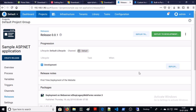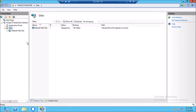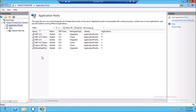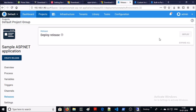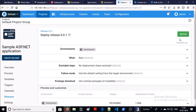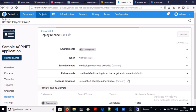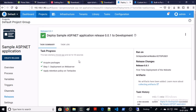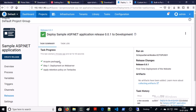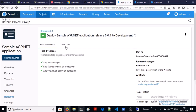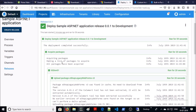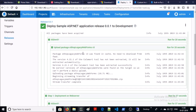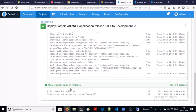Let me show you the target machine. We don't have any website apart from the default website, and no custom application pool. Let's go ahead and deploy to the development environment and click Deploy. The process has started. It looks like the deployment has been completed. Let's look at the task log — deployment completed successfully. It acquired the package, uploaded the package, performed deployment on the server, and applied the retention policy.